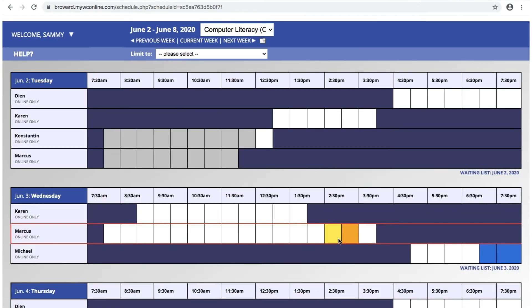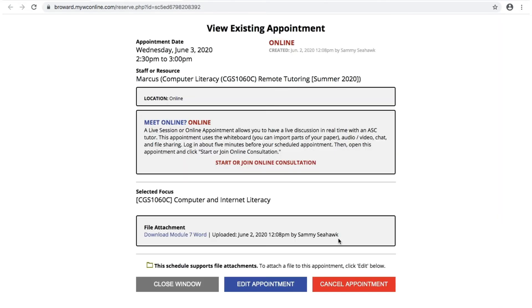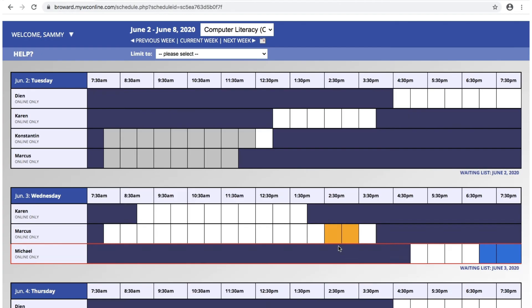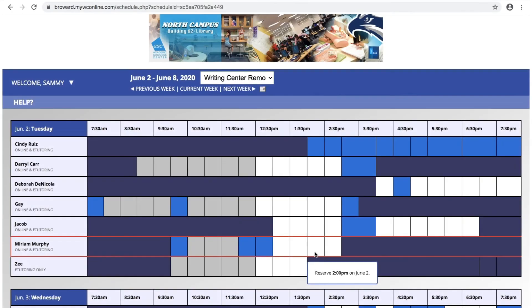Log in five minutes before your scheduled appointment, open your appointment, and click Start or Join Online Consultation. For most labs, you can schedule up to two 30-minute appointments per day, and for the writing lab, you can schedule up to three appointments per day.